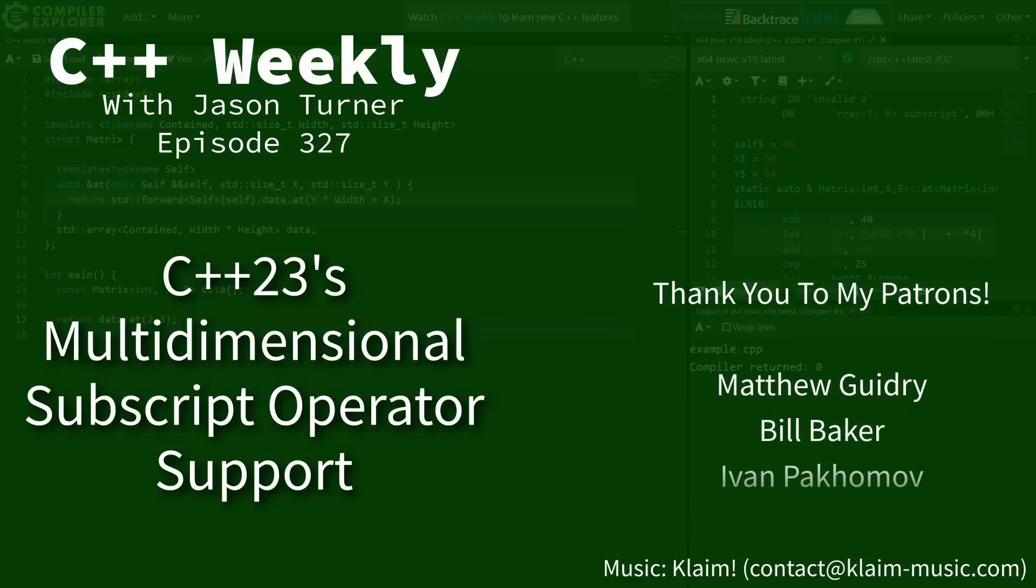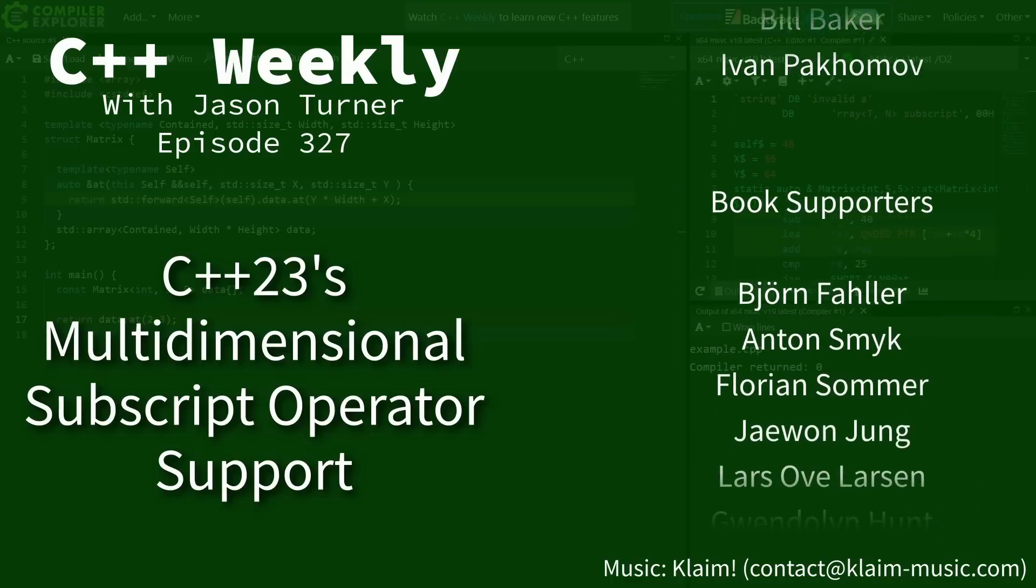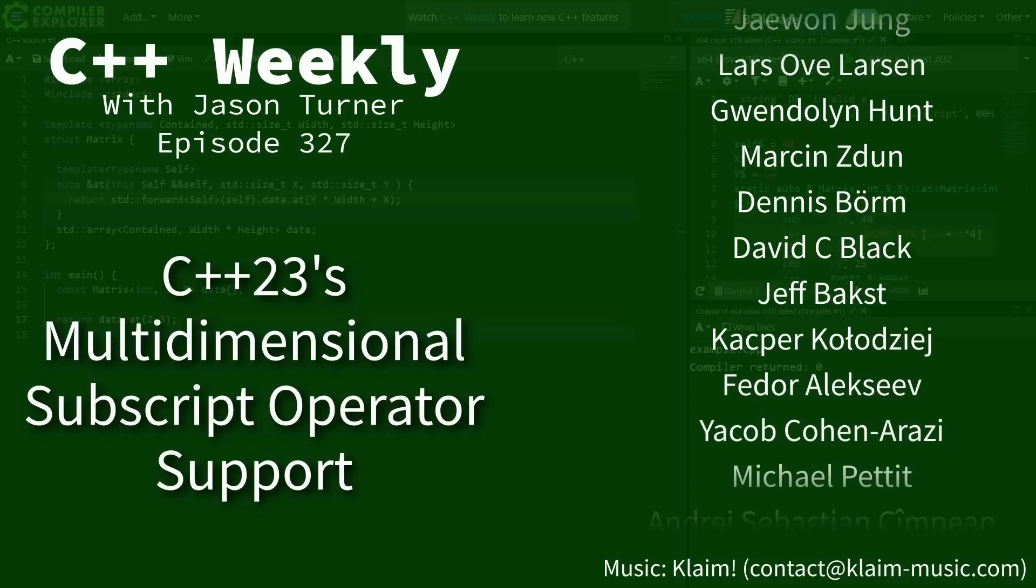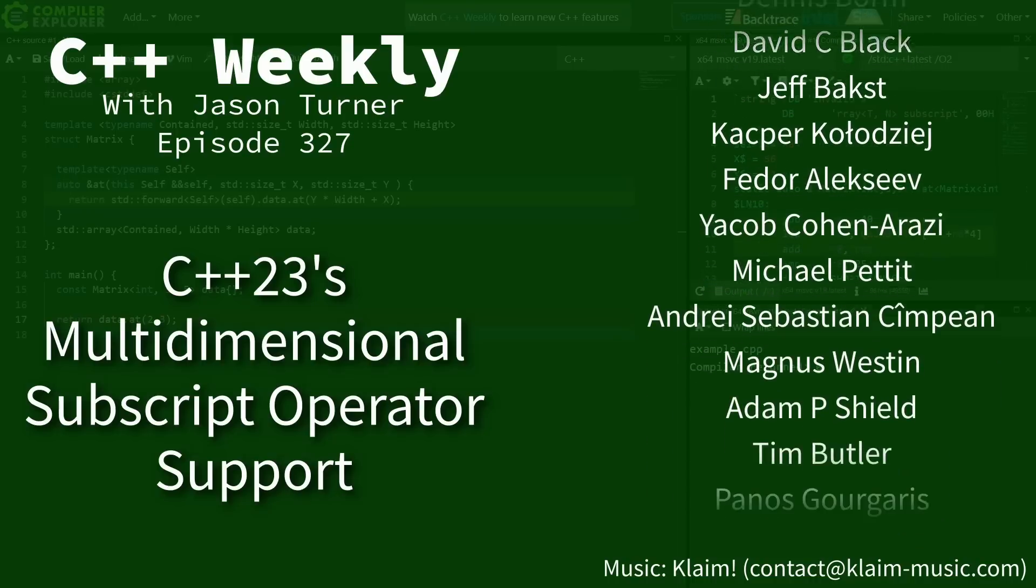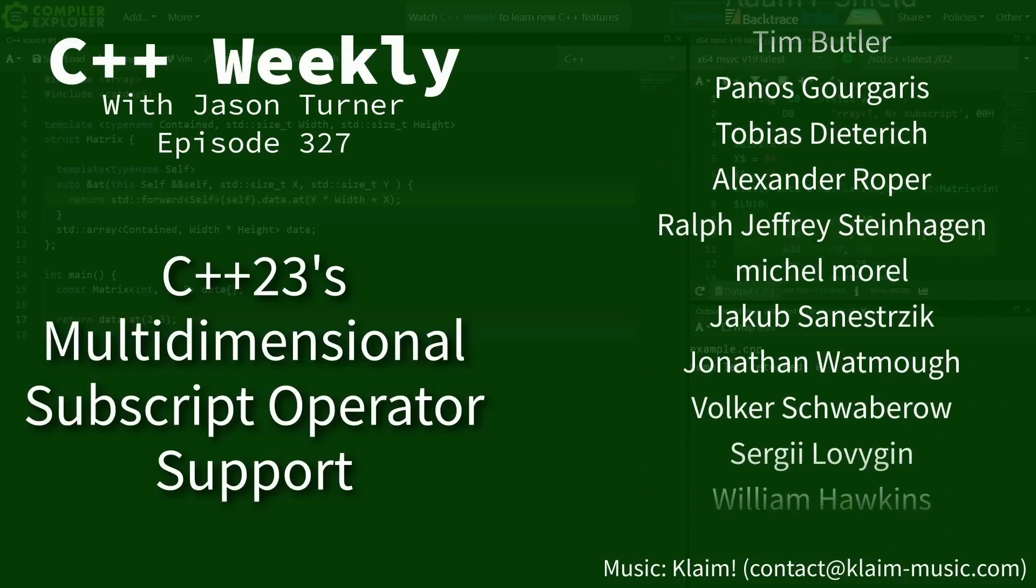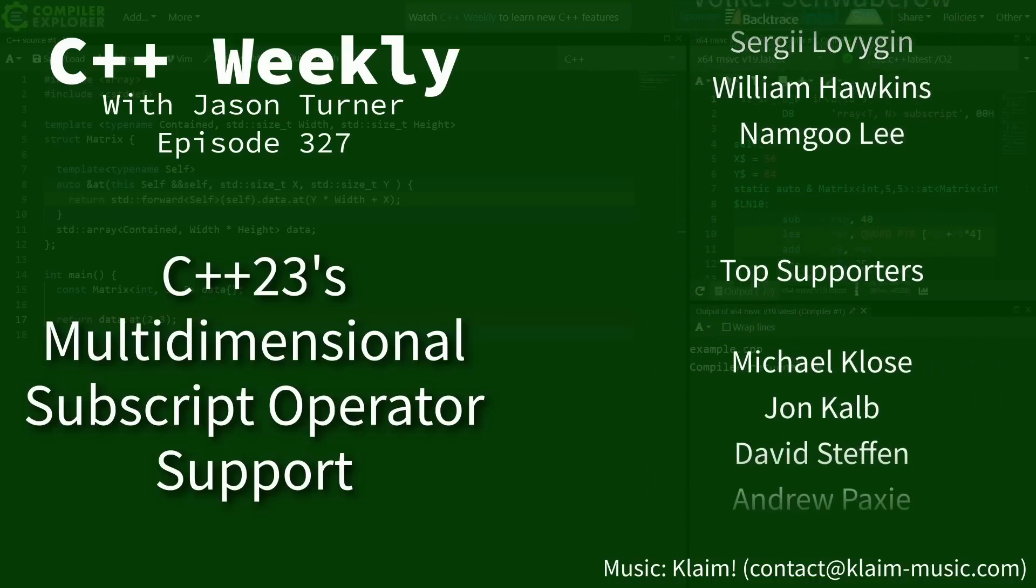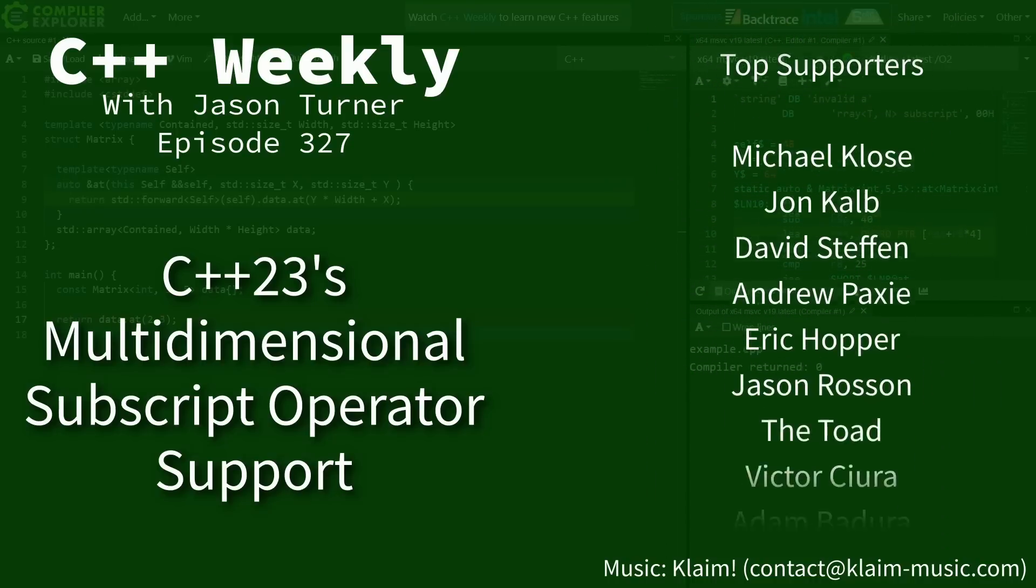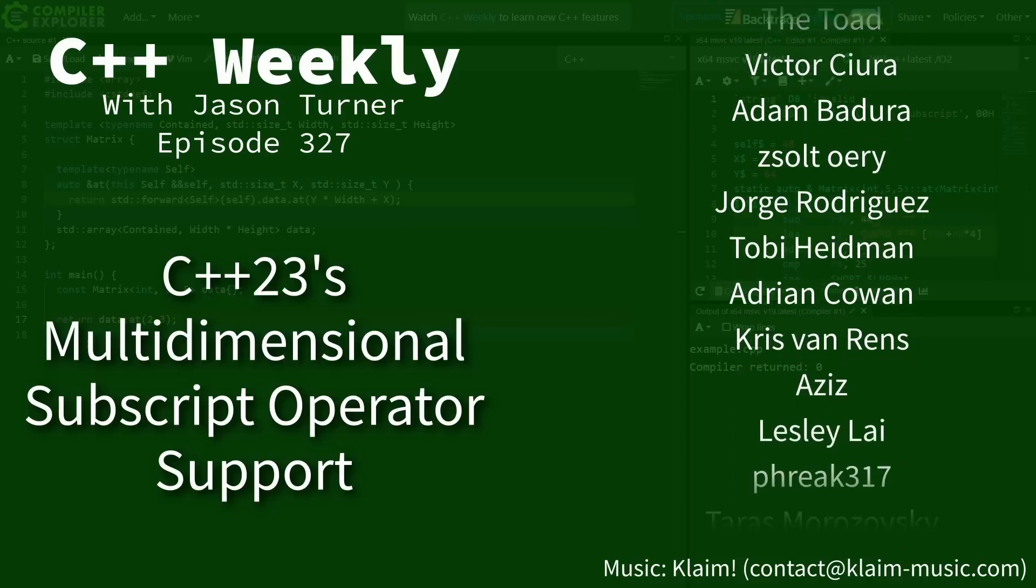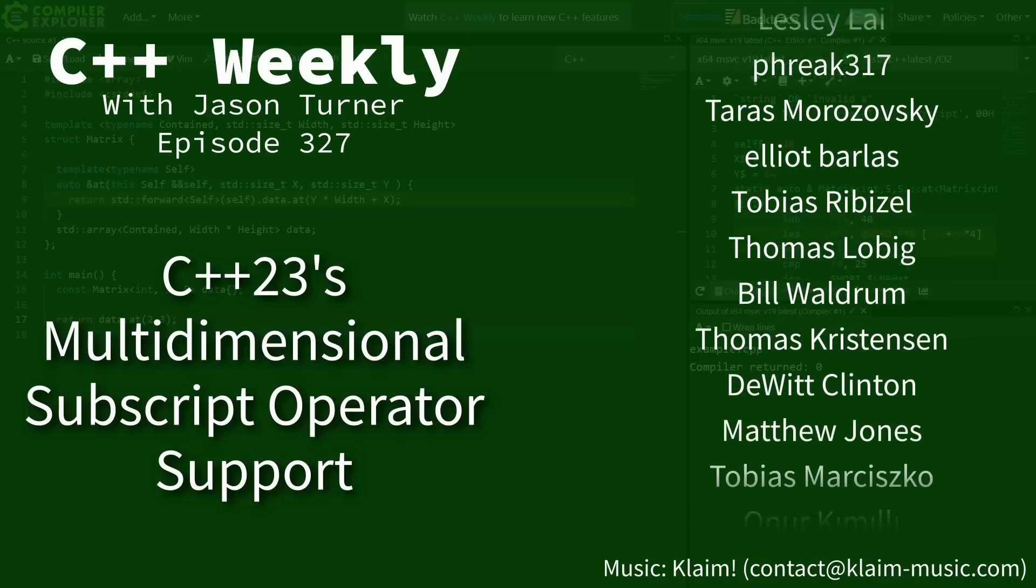Hello and welcome to C++ Weekly. I'm your host, Jason Turner. I just got finished recording this episode on deducing this and I still had this matrix example up, so I thought it probably made sense to show another important new feature of C++23.